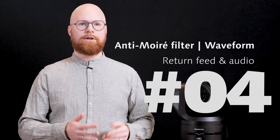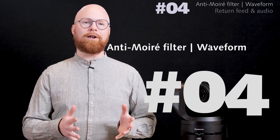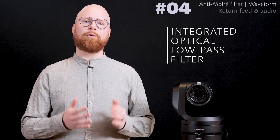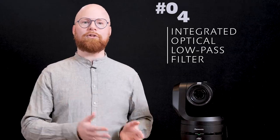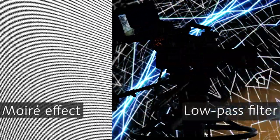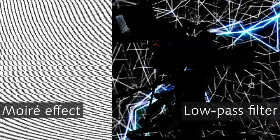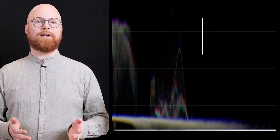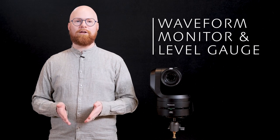The UE160 has an integrated optical low-pass filter monitor which reduces the moiré challenge that producers and creators are experiencing doing shootings with LED walls. It also has a waveform monitor to help with setting up the camera and a level gauge on the monitor output to support you when doing setup.